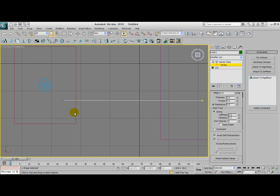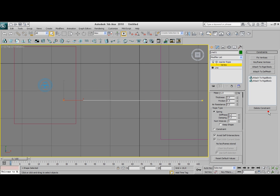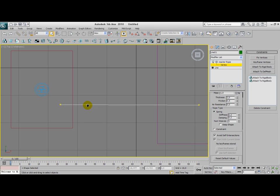We're going to do the same thing for this blue vertices here. Select it, click on Attach to Rigidbody once again, click on None, and select your box. Click on the white field, and now this vertices has also been changed to a yellow vertices.